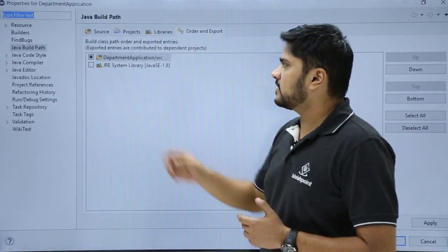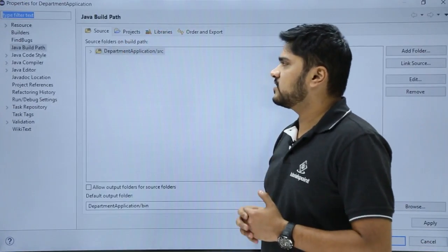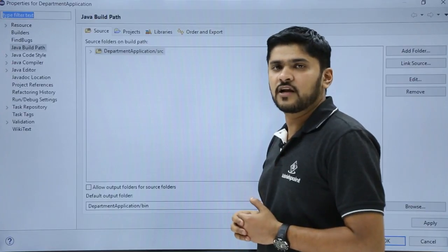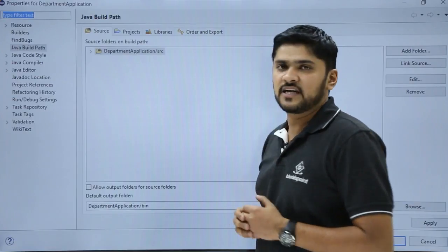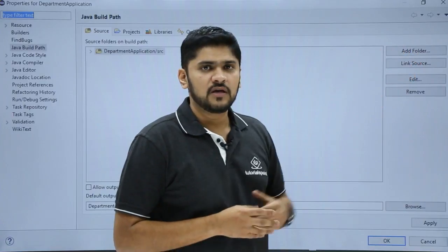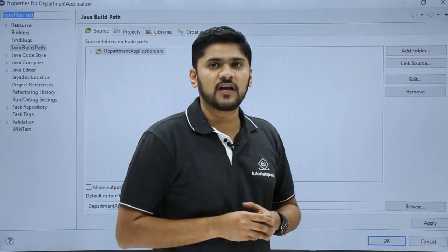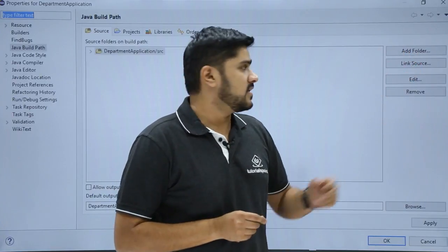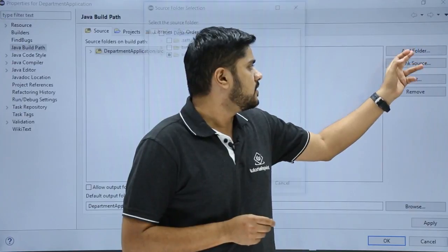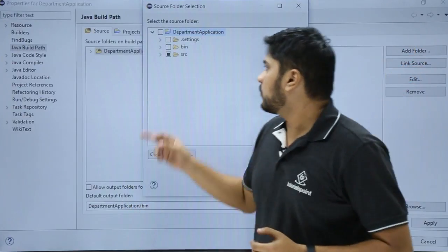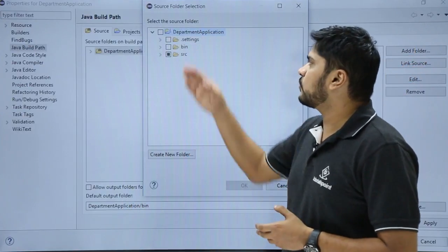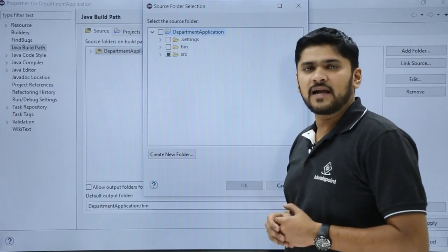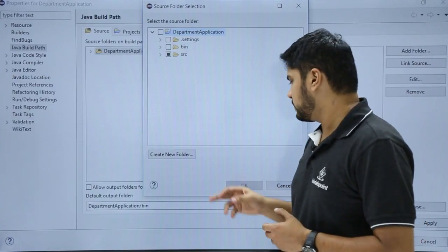Here you can see under source, you can easily change the folder name, the source folder name, or you can also see different settings from the left. You can add a new folder or link another source file to it. You can easily add a new folder from here or select the source folder, but right now we will keep it as default.